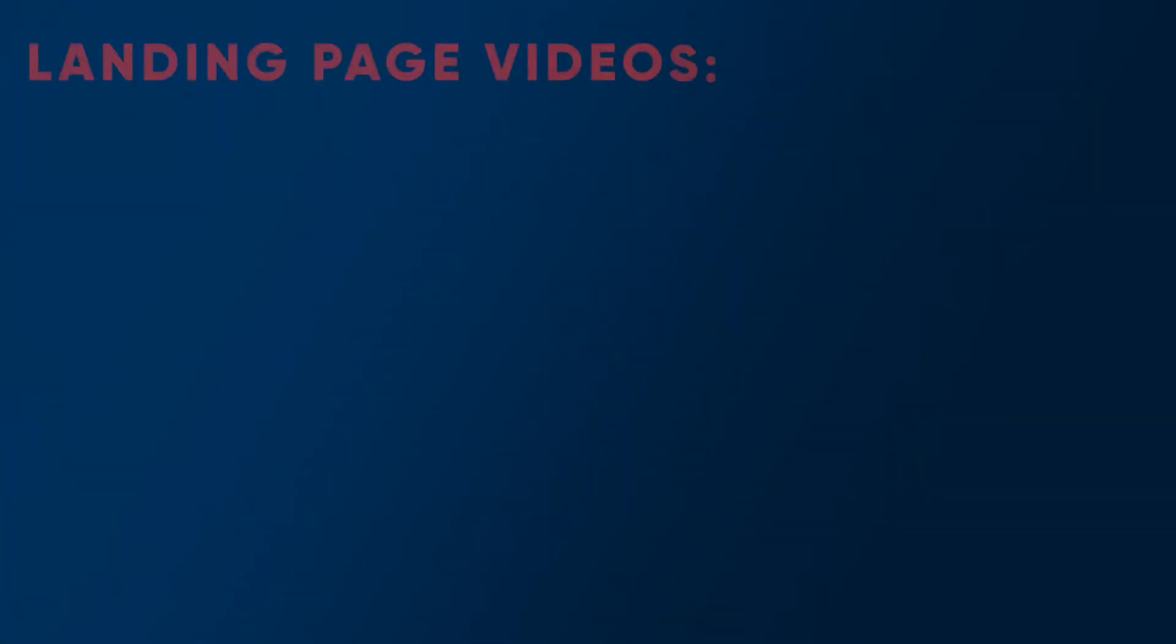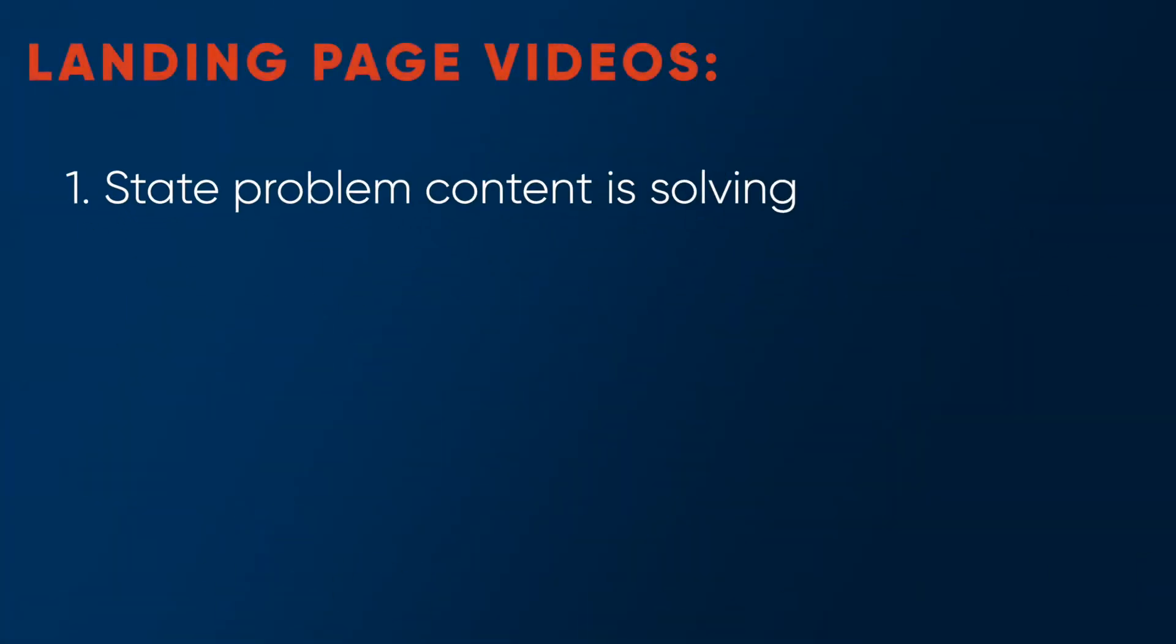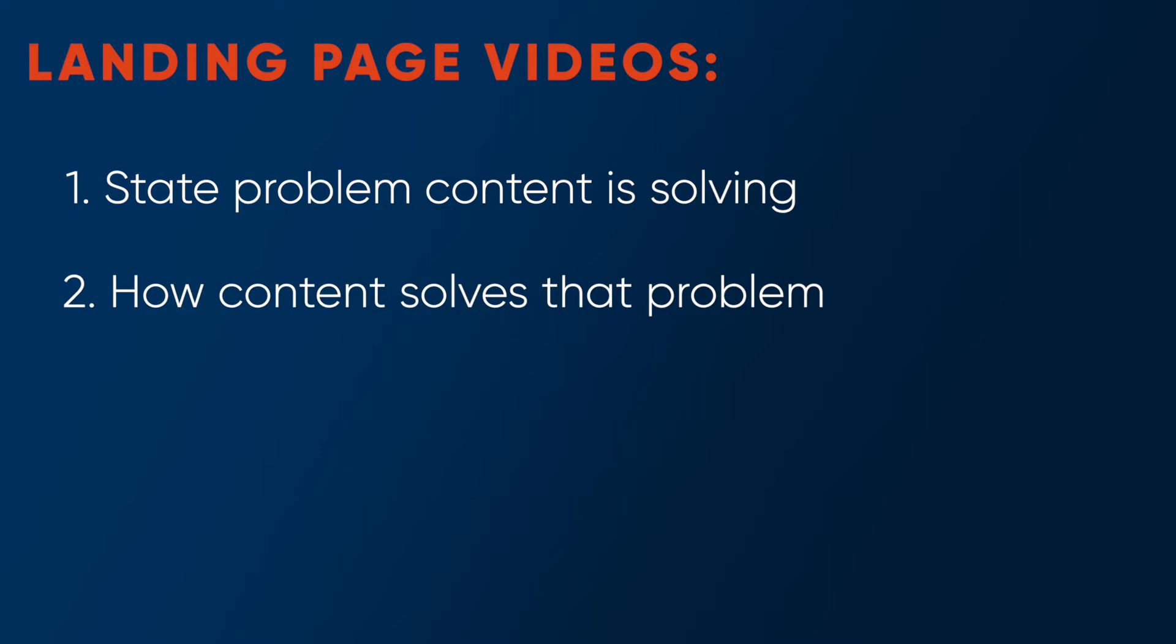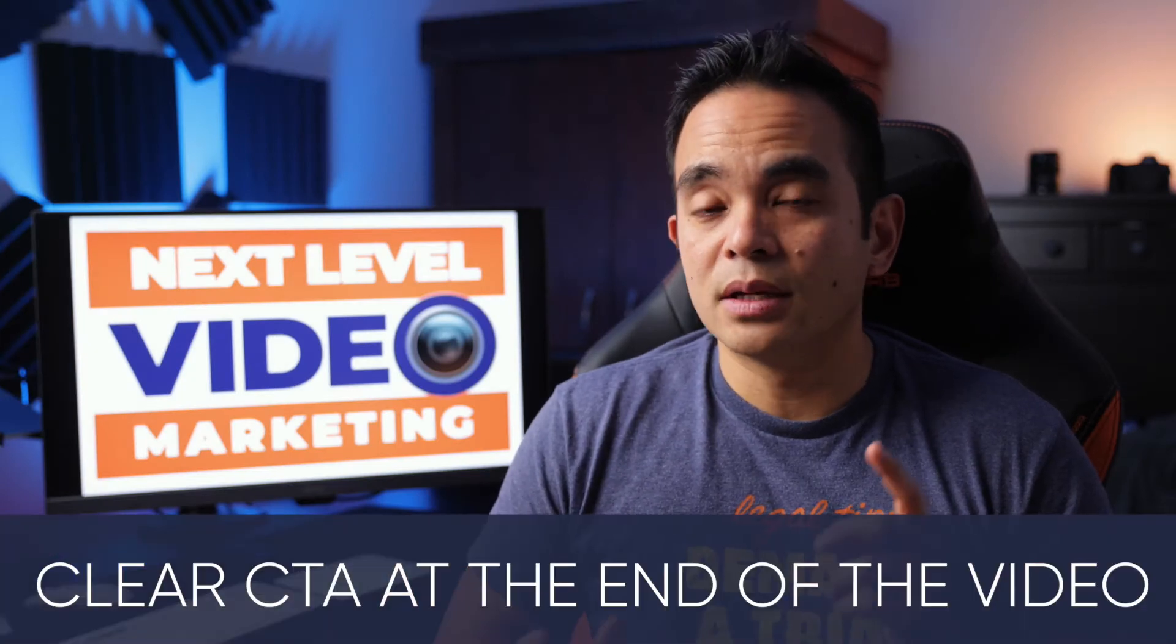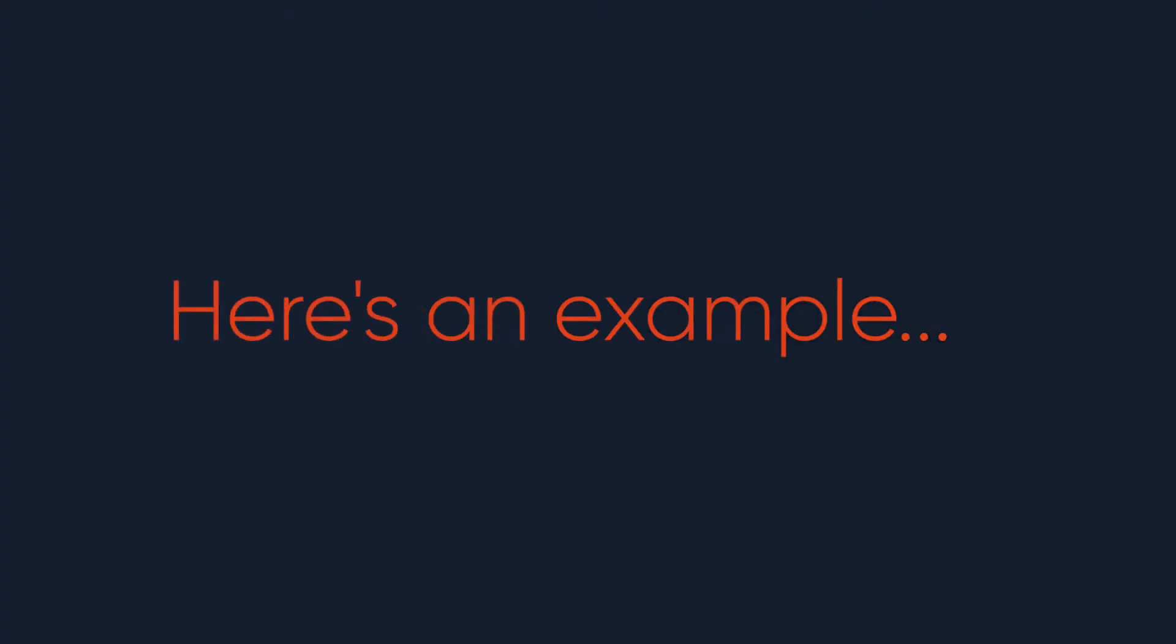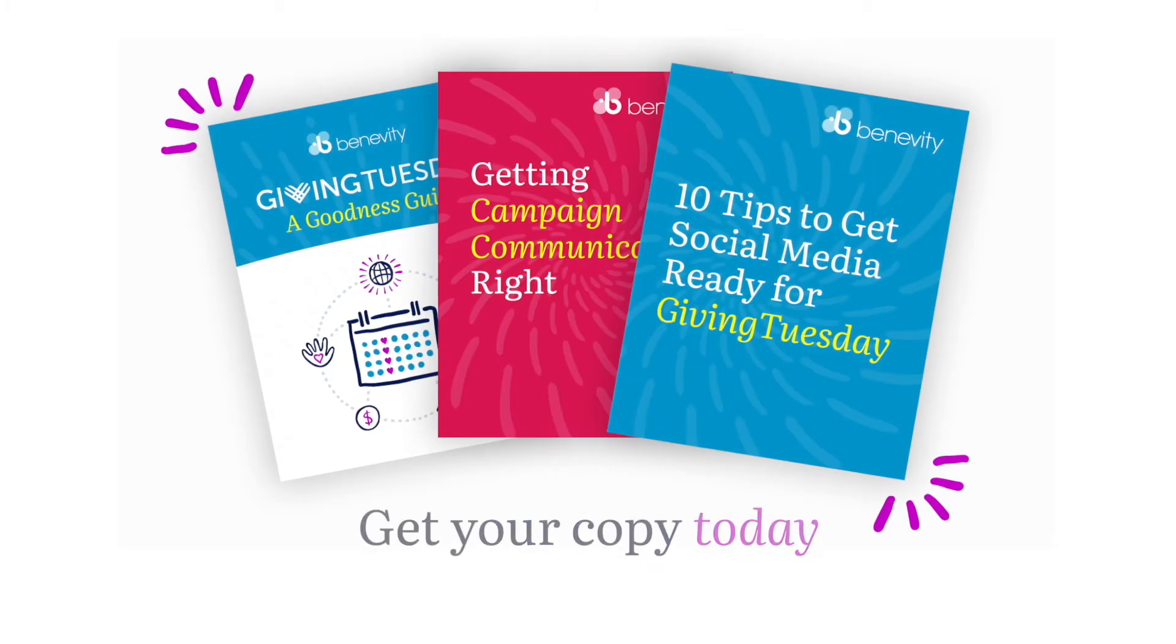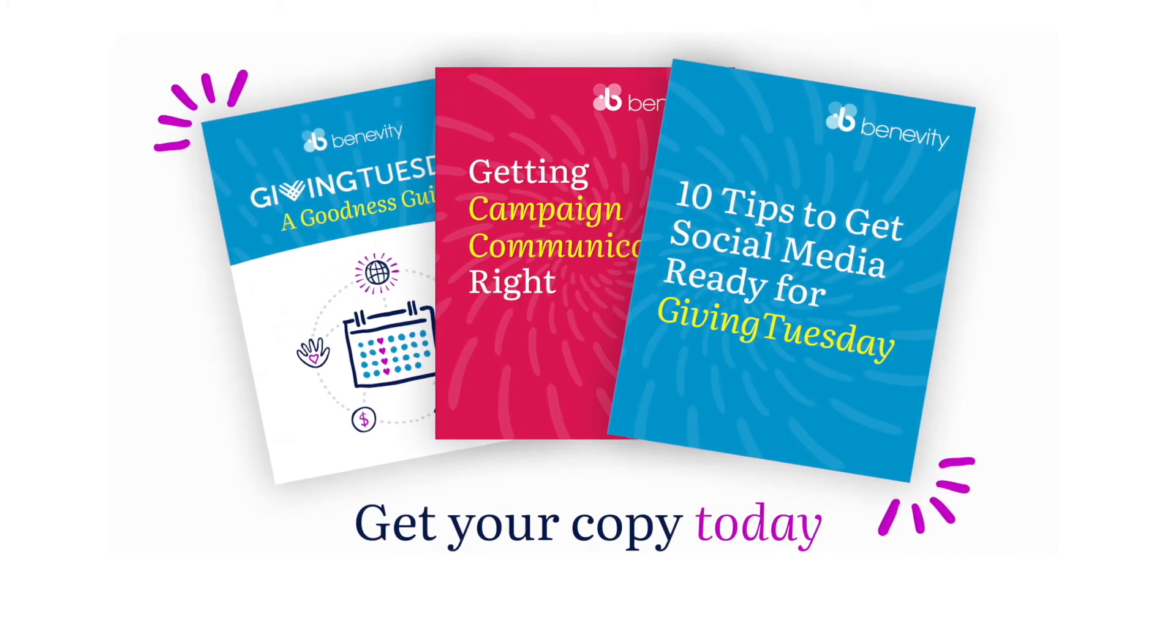Here's some key things you need to include when creating your landing page video. The first one is state the problem that the content or product is looking to solve. Then you want to show how the content actually solves that problem. And finally, the benefits to the intended audience when they download the content or use your product. And make sure you have a clear call to action in the video, whether that's book that demo, buy the product or download the content, whatever it may be. It's even better if you actually say the call to action in the video itself. Get yours today by hitting that learn more button.